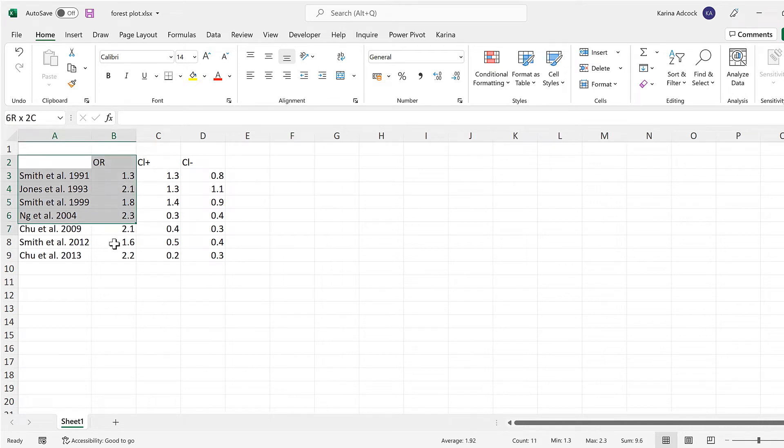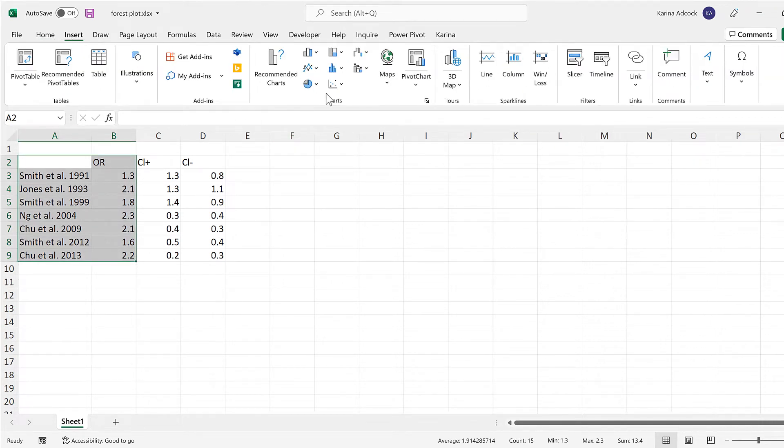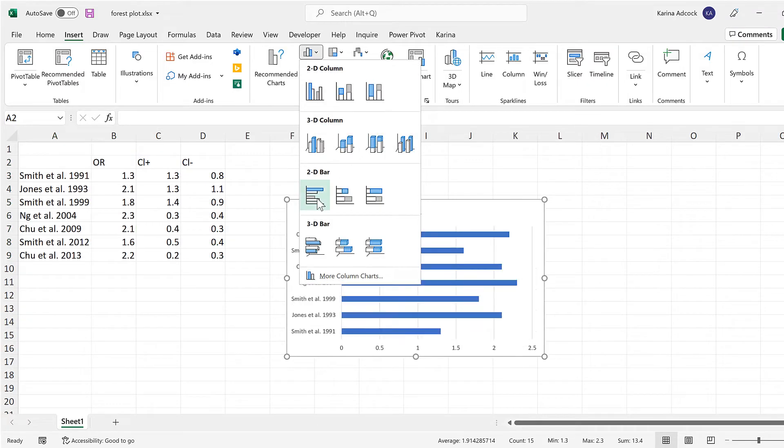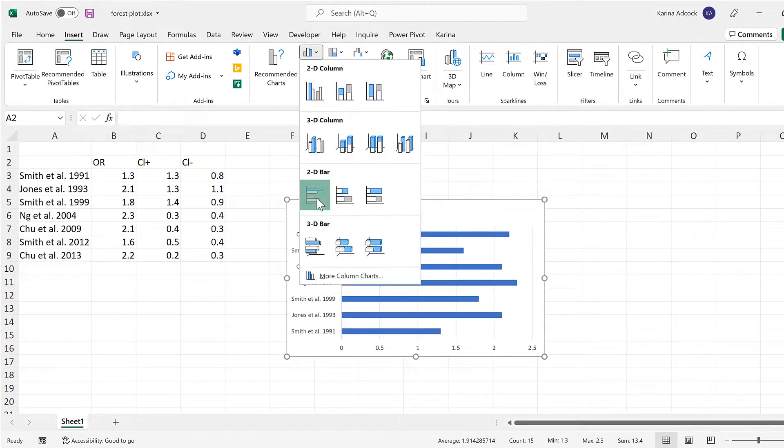Okay, so first of all, select the values and then go to insert and insert a 2D clustered bar chart.